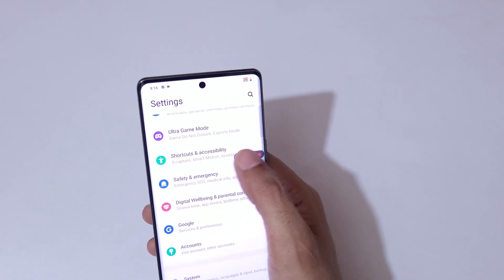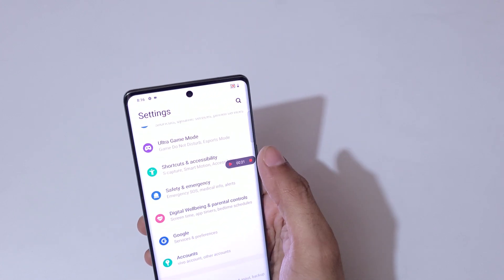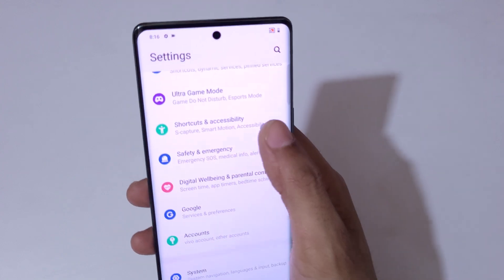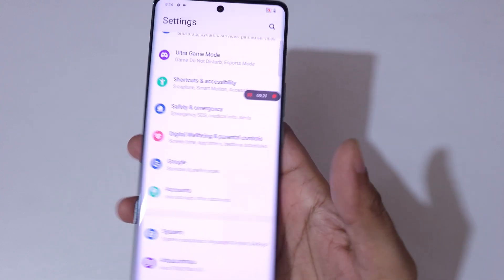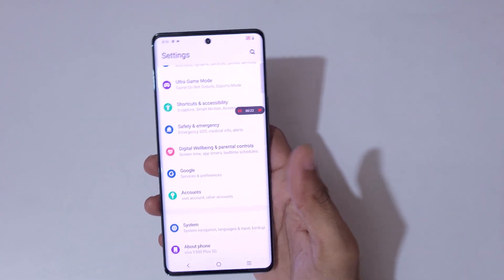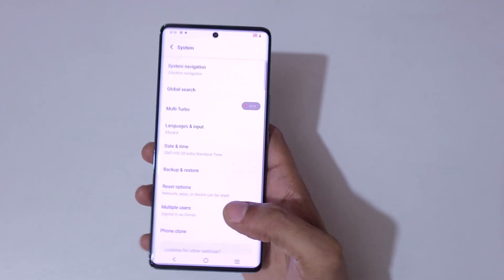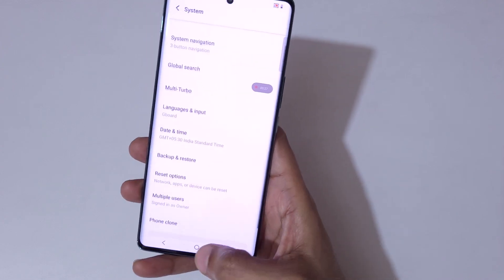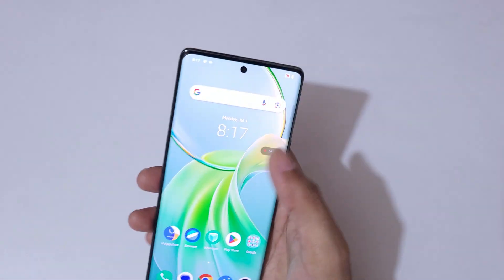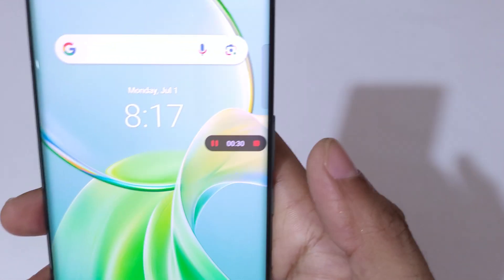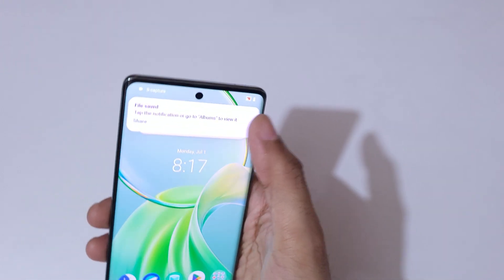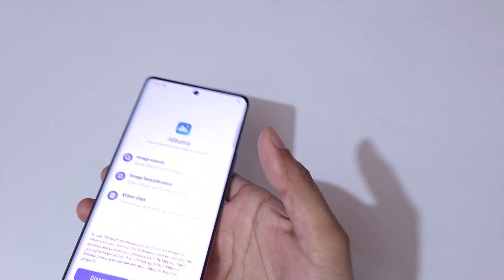You can also pause the screen recording by tapping over there, and again tap to resume it. To stop the screen recording, tap over there to stop it, and you can see the file is saved. Open it to view the recording.